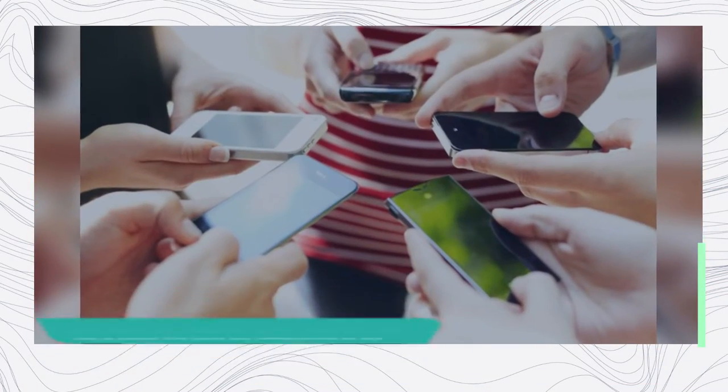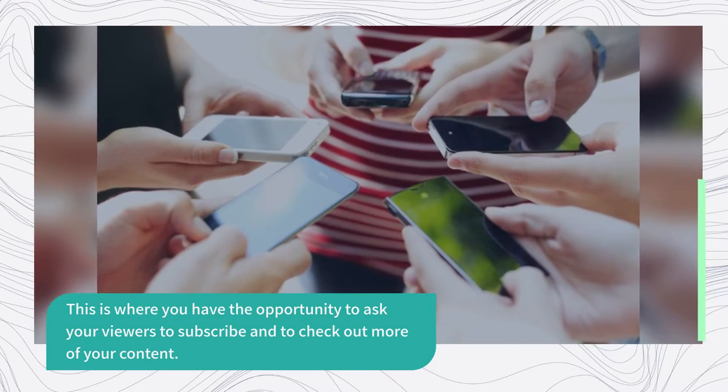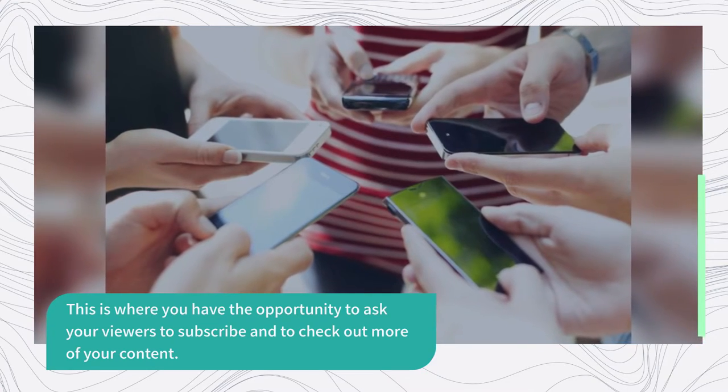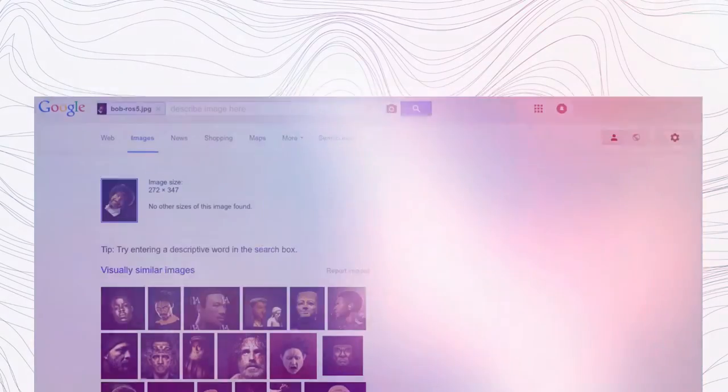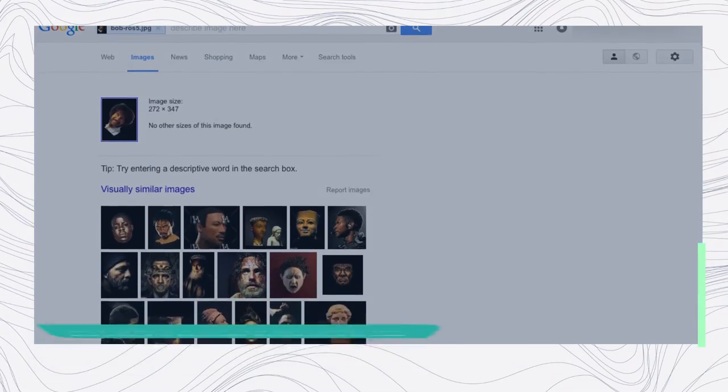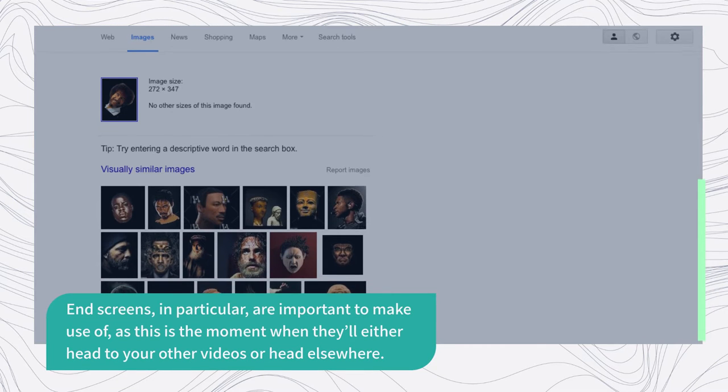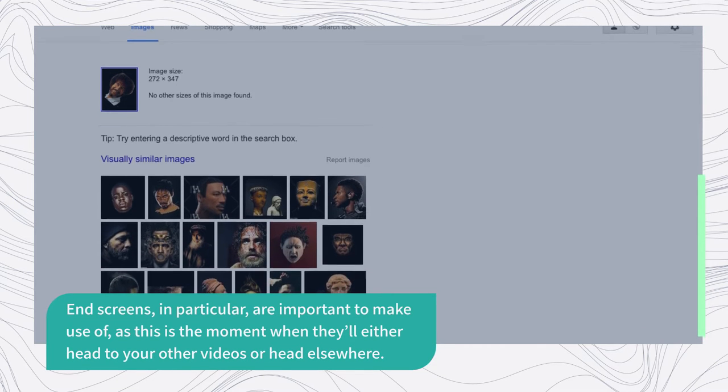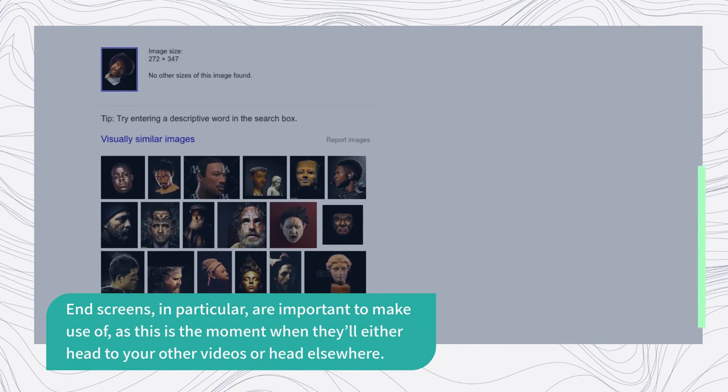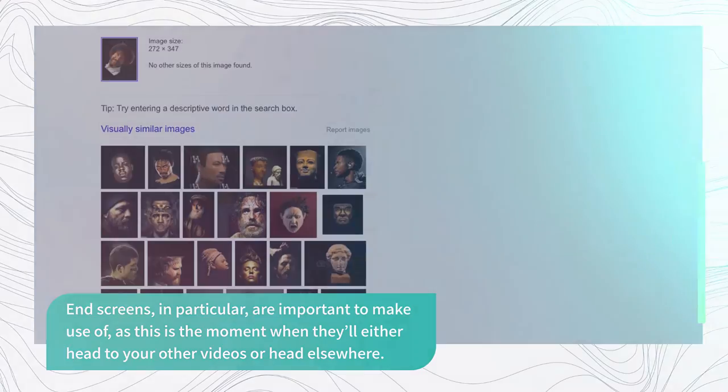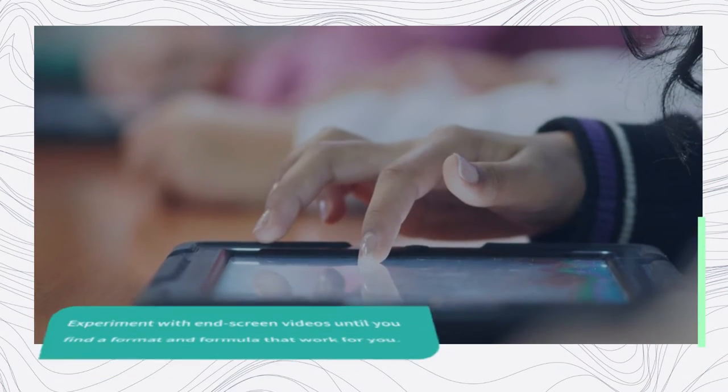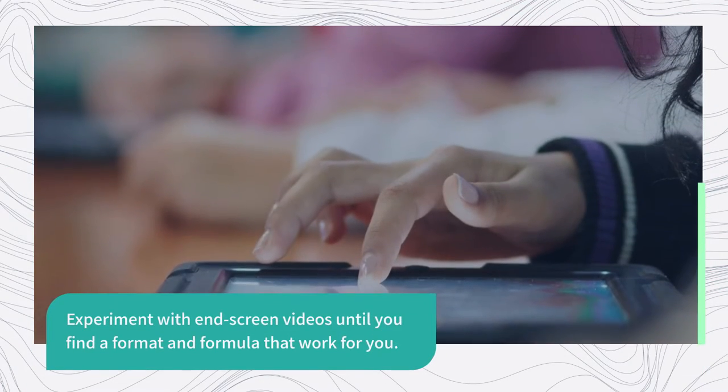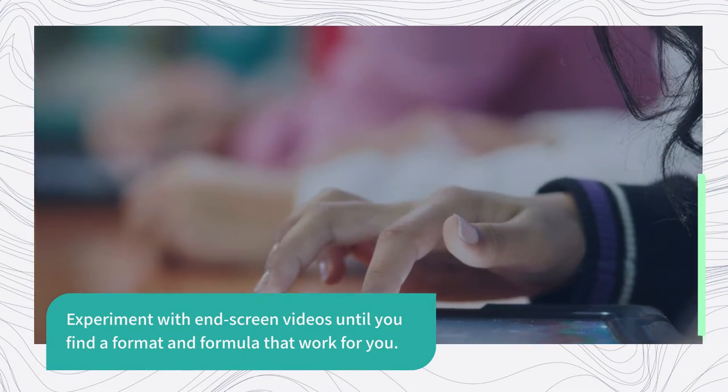This is where you have the opportunity to ask your viewers to subscribe and to check out more of your content. End screens, in particular, are important to make use of, as this is the moment when they'll either head to your other videos or head elsewhere. Experiment with end screen videos until you find a format and formula that work for you.